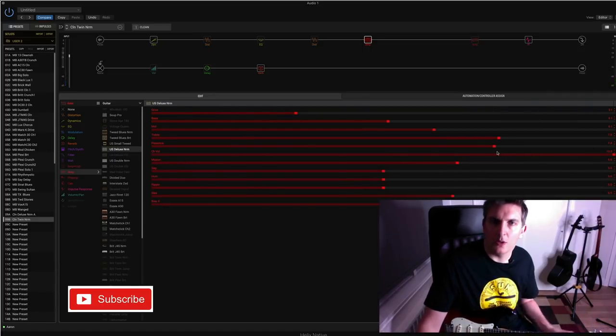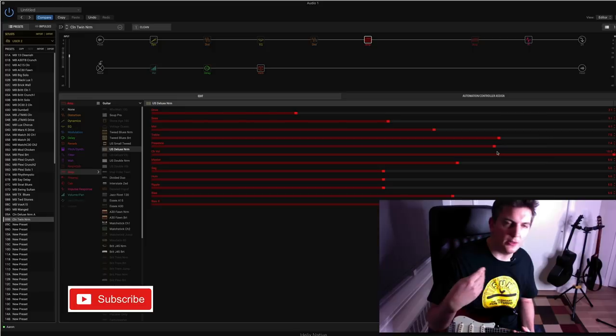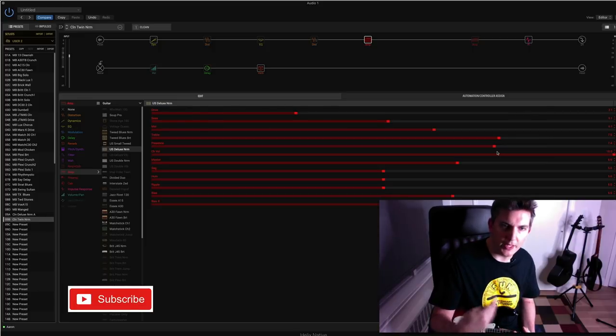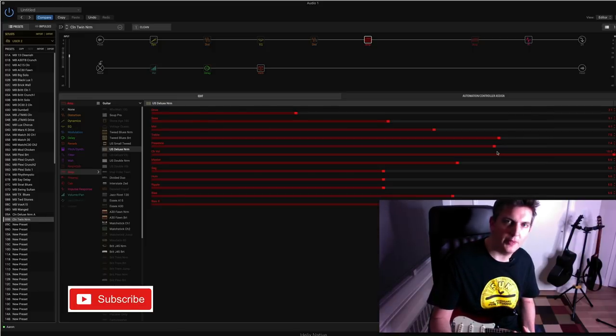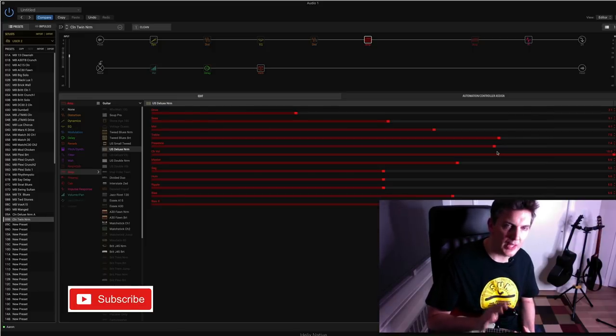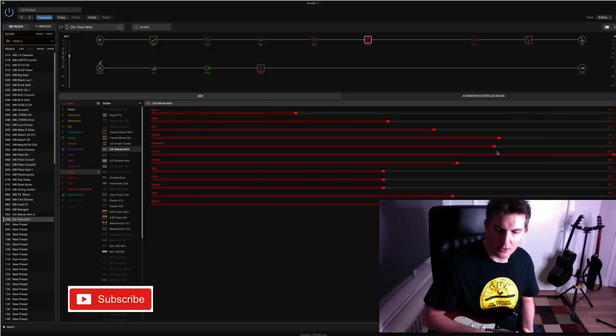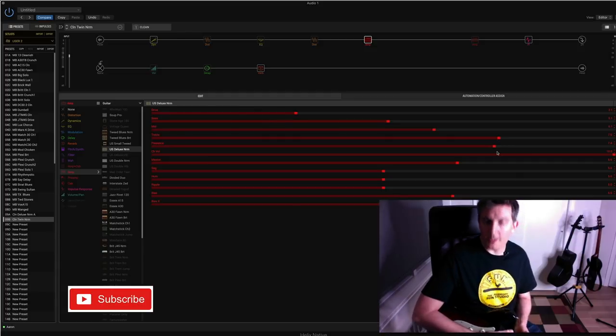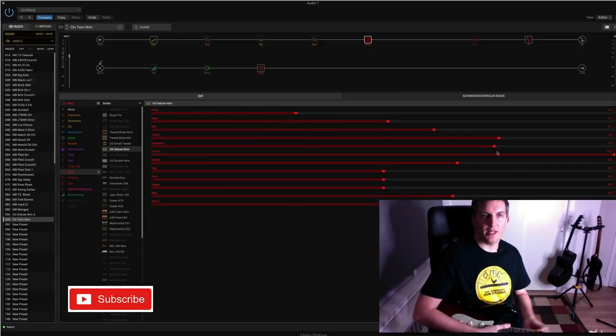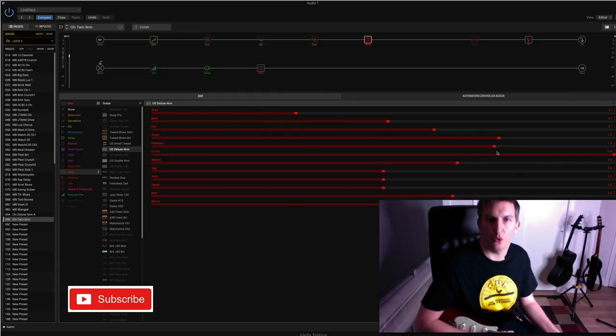Because again, you don't want to be pushing any extra volume in there. You don't want to risk any chance of digital clipping. So that's really helped me with Native. Native now sounds awesome.